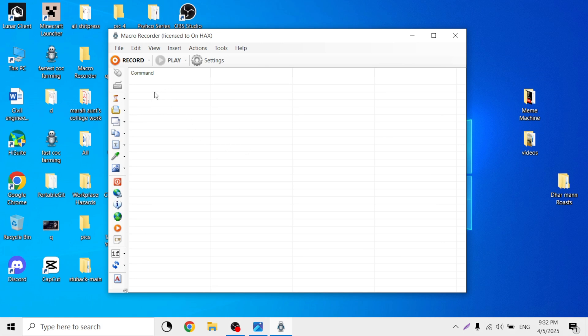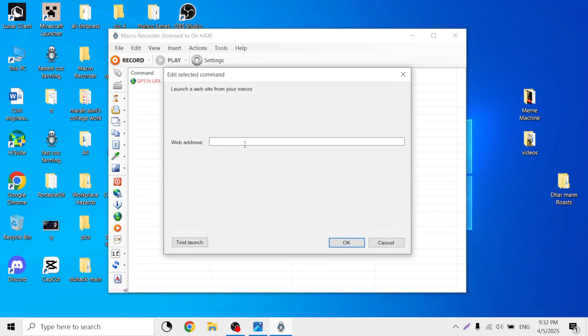So let's say I want to open YouTube. I would basically go to the internet 'open website' command and I would put the link of YouTube here.